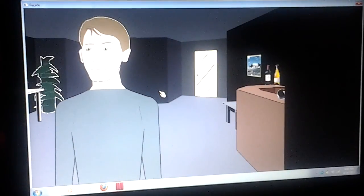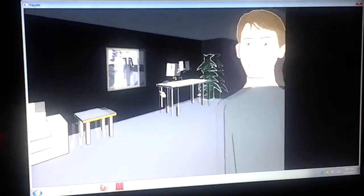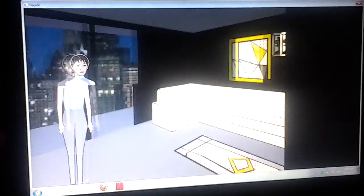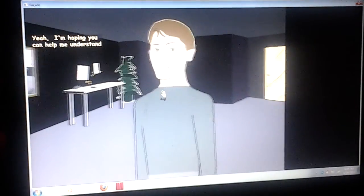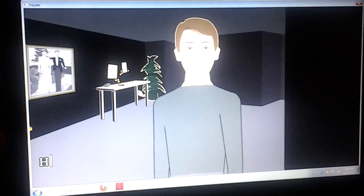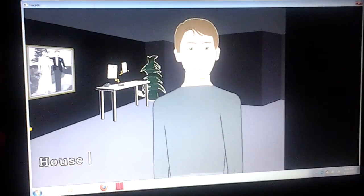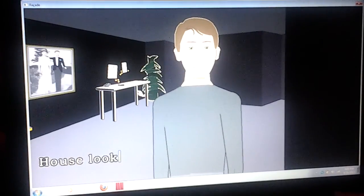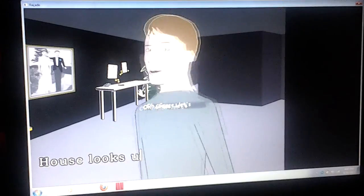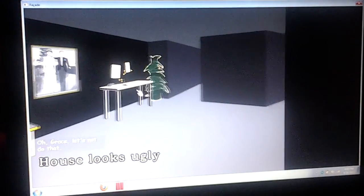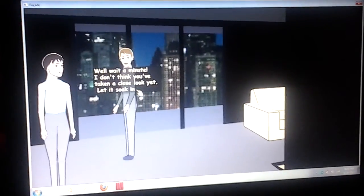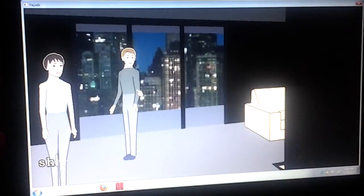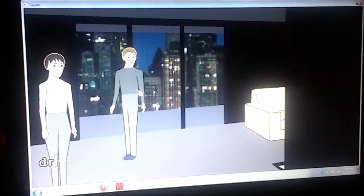Well, it's not. Yeah, I'm hoping you can help me understand where I went wrong with my new decorating. House looks ugly. Oh, Grace, let's not do that. House looks ugly. I don't think you've taken a close look yet. Let it soak in a little.